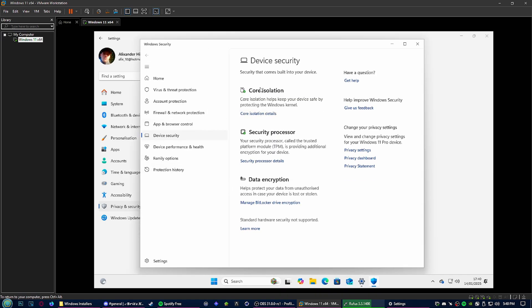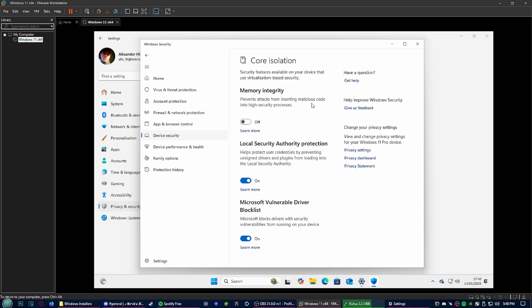Core Isolation right here. Go to Core Isolation. This is turned off on this virtual machine. Turn this off on your end. If this is enabled, turn it off. You have this on, it's going to cause a lot of performance problems. Turn it off.